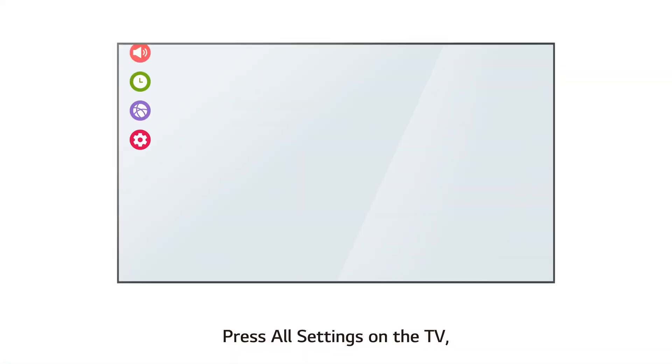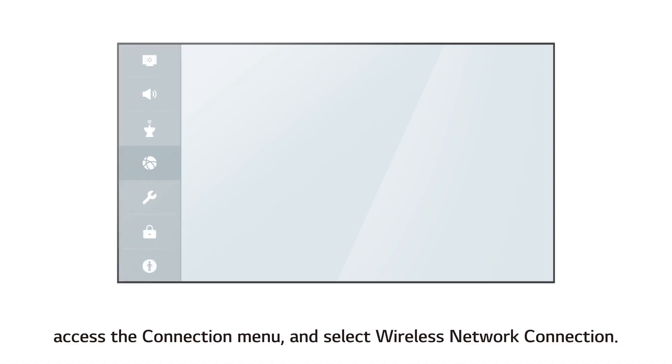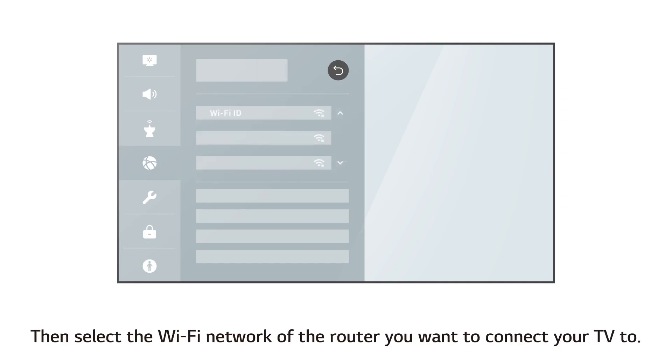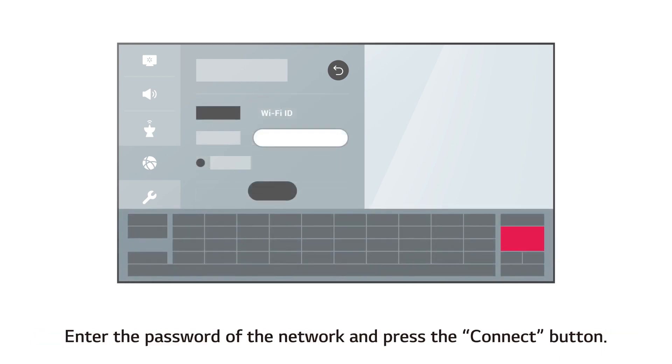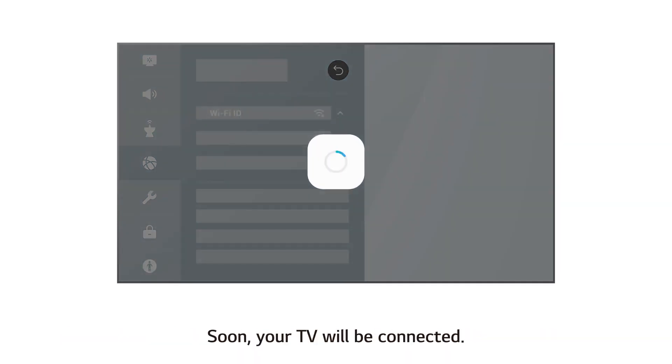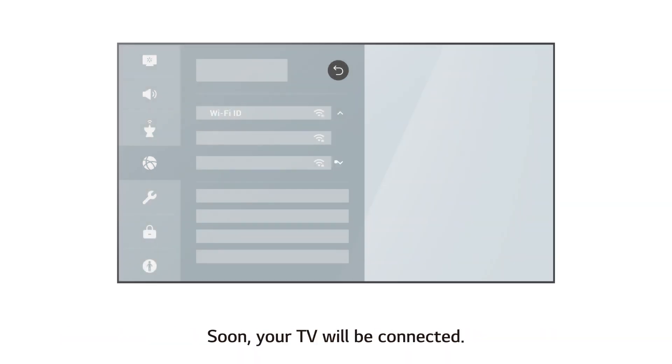Press all settings on the TV, access the connection menu and select wireless network connection. Then select the Wi-Fi network of the router you want to connect your TV to. Enter the password of the network and press the connect button. Soon, your TV will be connected.